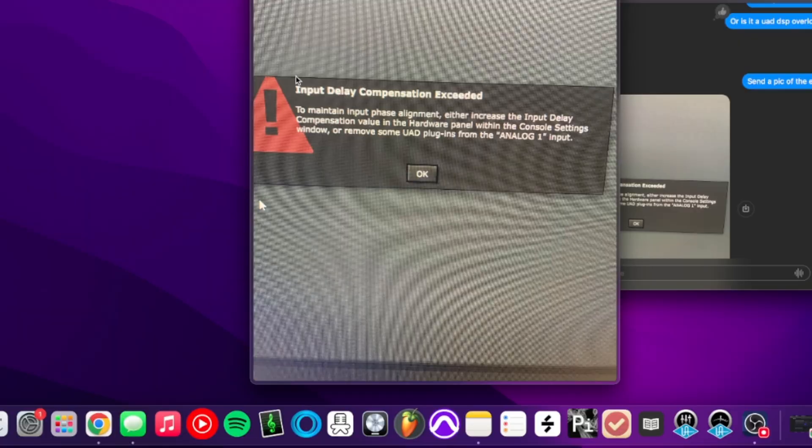Today we're going to be looking at the input delay compensation exceeded error in UAD. This is a picture of what the error popup looks like.